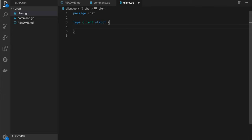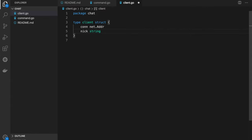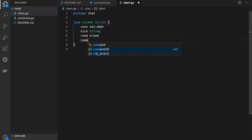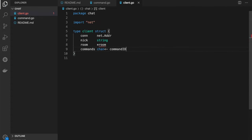Our client will be responsible for keeping information about the user, such as name, current TCP connection, and current room. So let's define these properties: connection as net.Conn, then nick as string, then current room as a pointer to a room — which can be nil by default when the user hasn't joined any room. And another field is commands, which will be a send-only channel of type command. That's where all commands will go, and then they will be sent to the server.